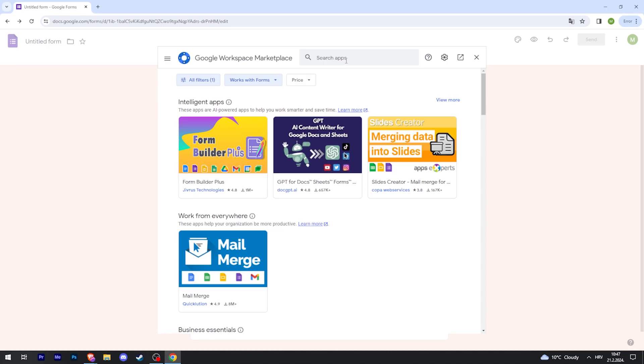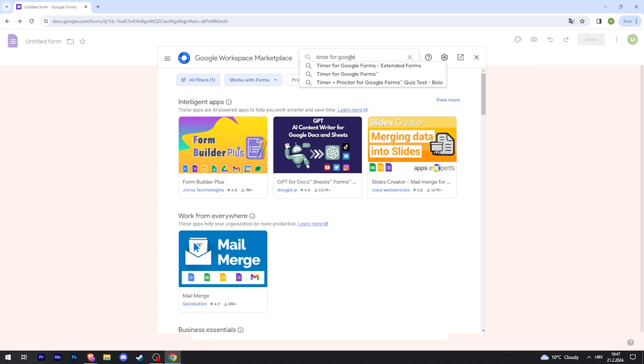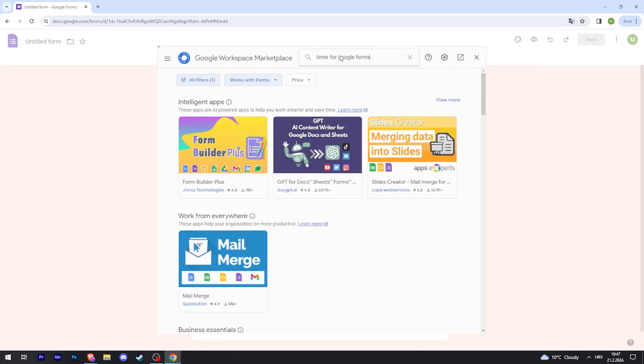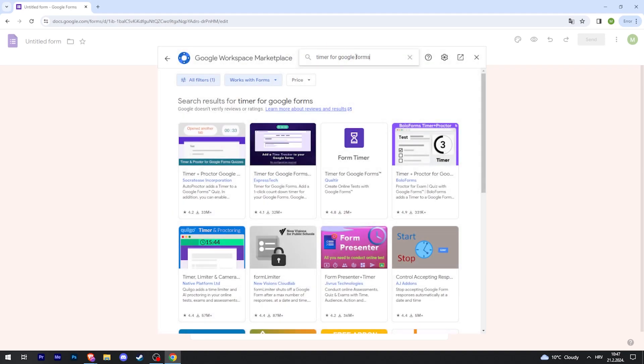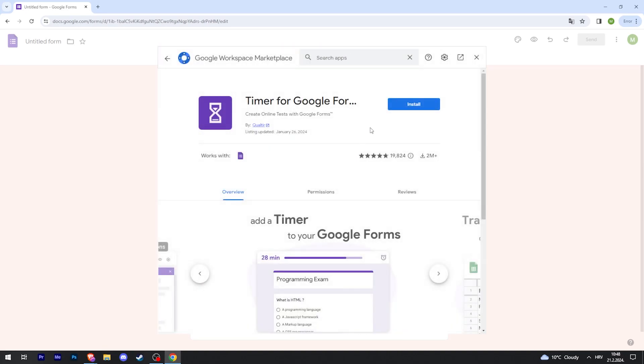Then in the search bar search for timer for Google Forms. There are a bunch of options that you can use, but we're going to use this one. Click on it and then click install.